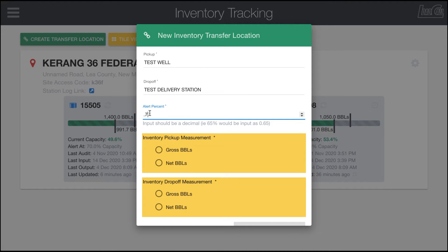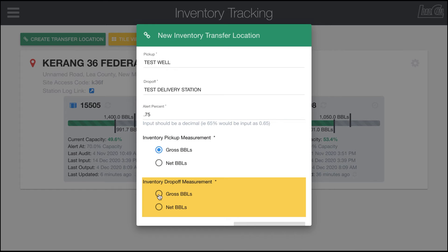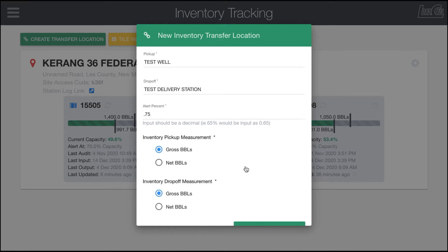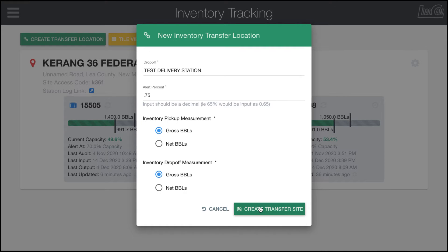I'm going to set this one up to 75% or 0.75, and then select the measurement you'll be using to keep track of the inventory. In this case, I'm going to go ahead and select gross barrels.